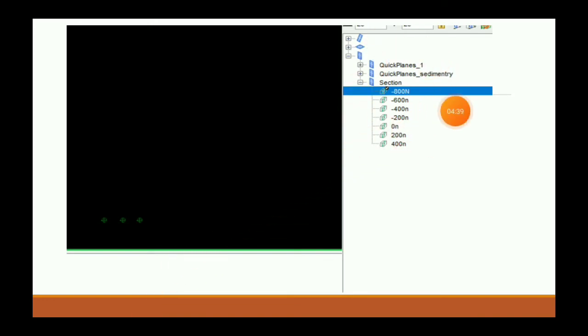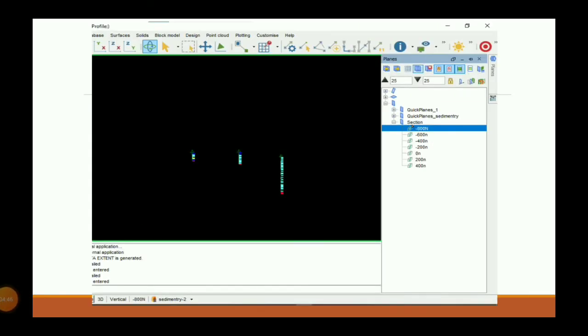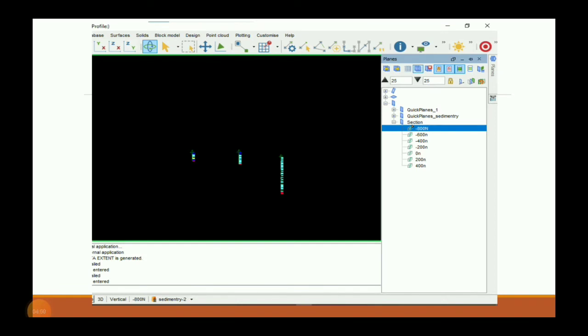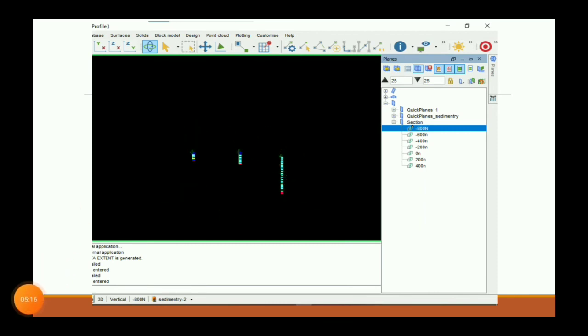The sections will show in Quick Planes. We can see that our first section, created at minus 800 northing, is showing here. We can show it in vertical — it shows in vertical. Our attributes of lithology are also displayed on that section, so now we can create our lithology as per attribute — different attributes for different lithology.